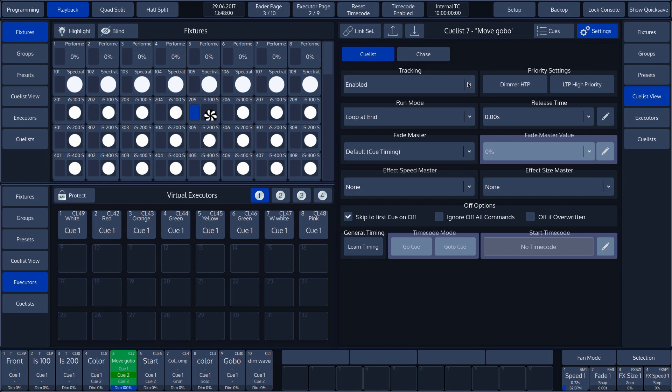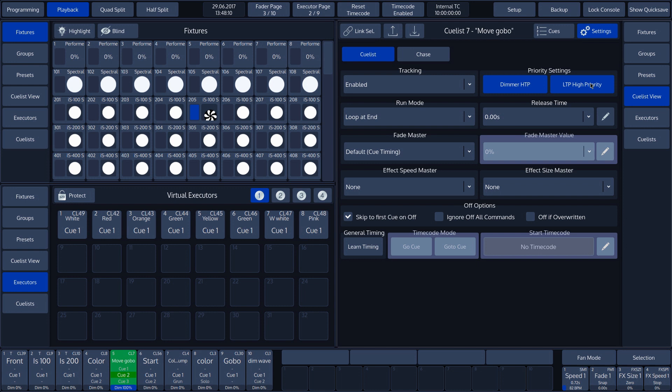Next to the tracking, we see the priority settings. The priority settings are relevant when we play several cues together. Dimmer HTP stands for highest takes priority. This means that the cue with the highest DMX value has priority. LTP high priority stands for latest takes priority. This means that the cue that is last activated has a higher priority regardless of the DMX value in this cue.